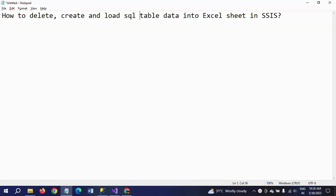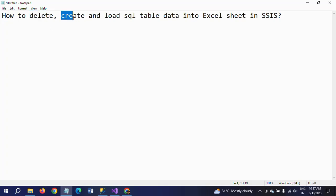Hi friends, this is Ramana. Today I will show a demo on how to delete, create, and load SQL table data into an Excel sheet. You may wonder why we need to delete and create again for loading the data. In real-time scenarios, you may need to import data from the table to the Excel sheet at regular intervals — daily or weekly as per business requirements. The table data can be updated regularly, so first we delete the Excel sheet, then recreate it, and load the data so the package does not fail and the data stays updated.